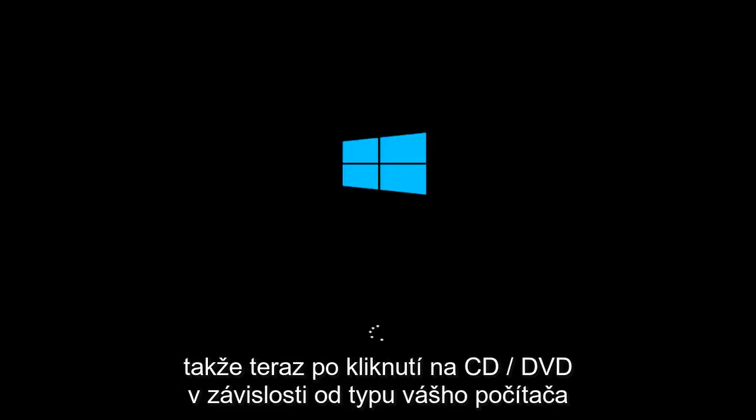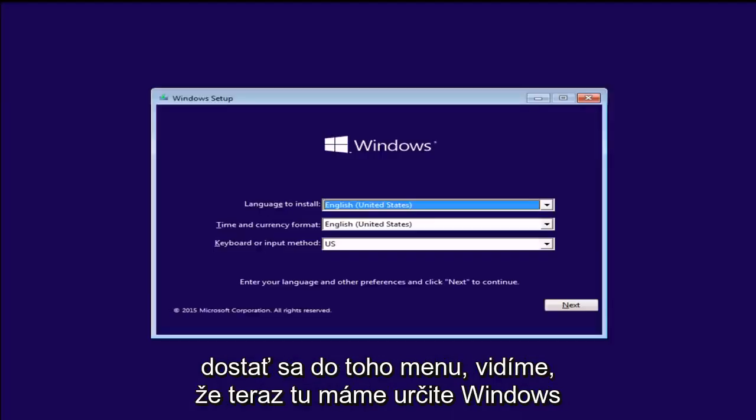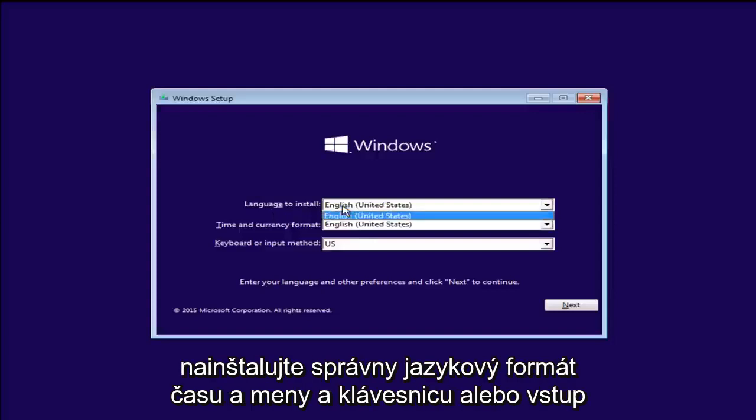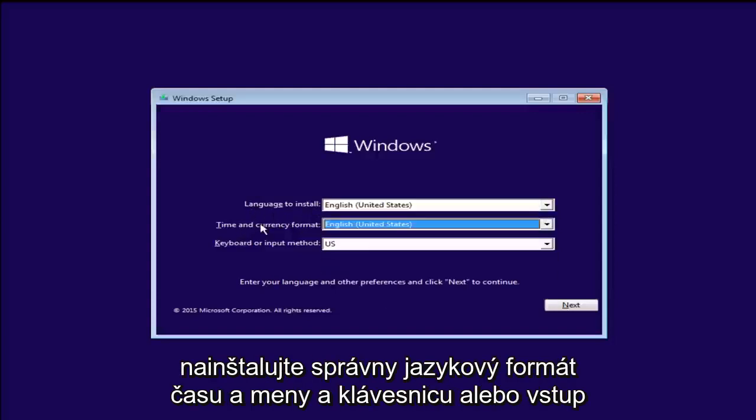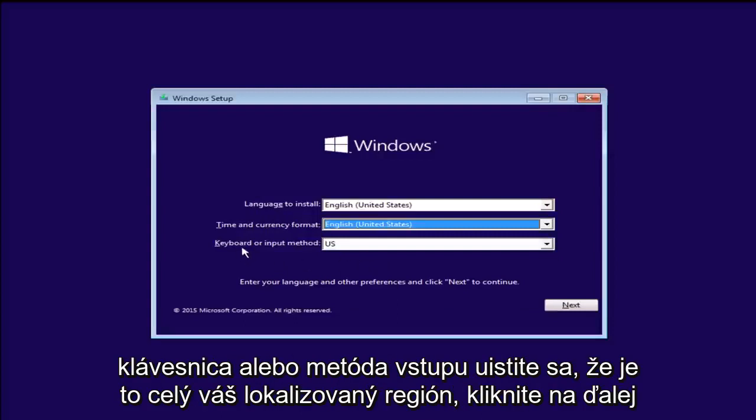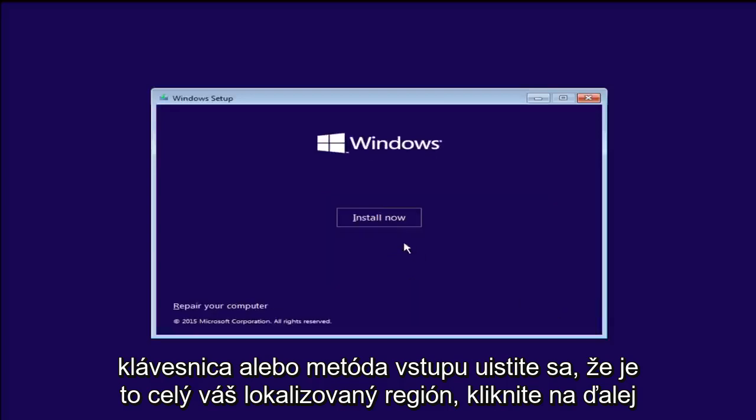Okay, so now after clicking on CD-ROM. Now depending on your computer's manufacturer, the key might be different. I was just tapping on the escape key to get to that menu. Now we see we have a Windows setup here. Now definitely install the correct language, time and currency format, keyboard or input method. Make sure it is all your localized region. Click on next.